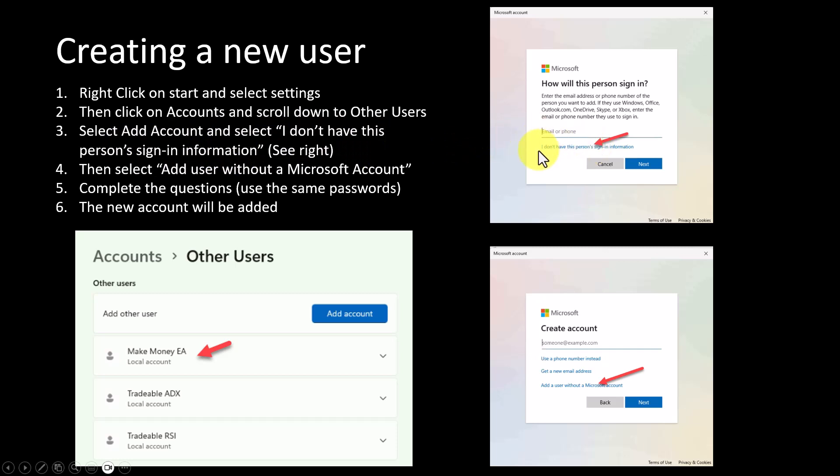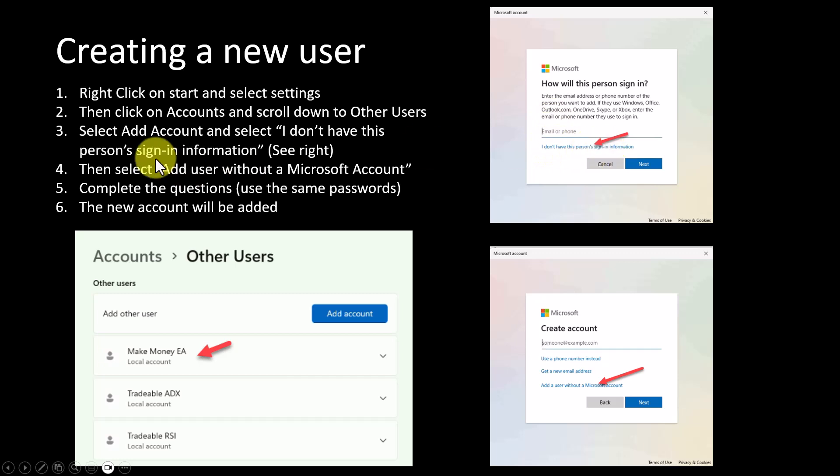Once you're there, you would select Add Account. Here's the picture - I don't have this person's sign-in information - and that is where you will click. You will not try to open a Microsoft account for the person, you would just use that.